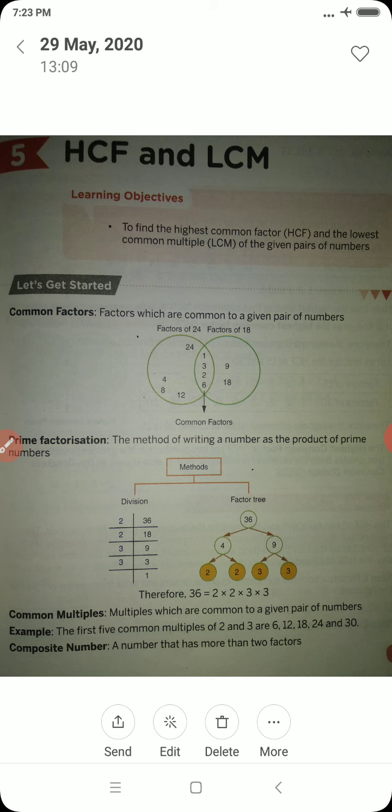There are some properties of factors. The properties of factors are: 1 is a factor of every number; every number is a factor of itself; the number of factors of a number is countable, that is finite; every factor of a number is less than or equal to the given number; every factor is an exact divisor of the given number; and the number of factors of a given number is always even.